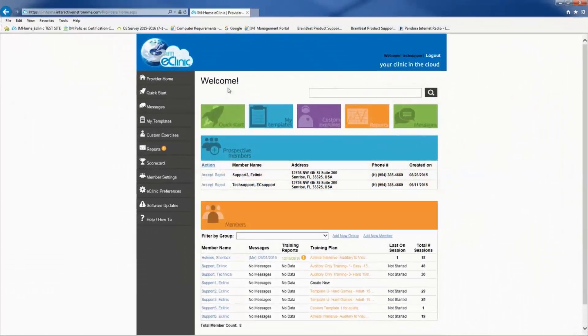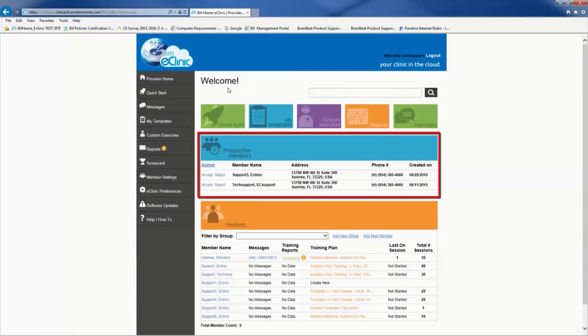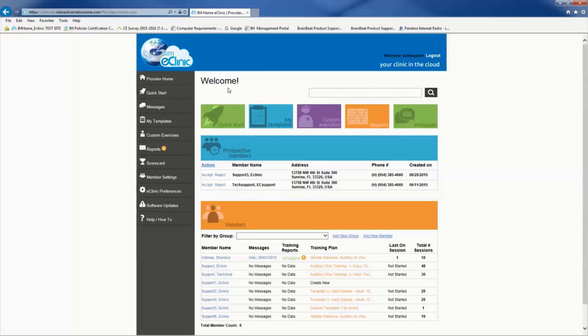Once you have established an IAM Home clientele, prospective members are clients that have ordered the IAM Home and chosen you as his or her provider. Simply click Accept or Reject.